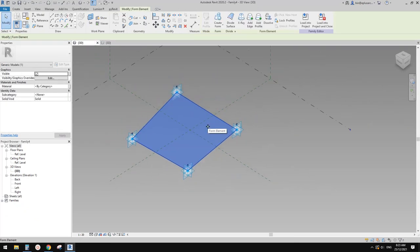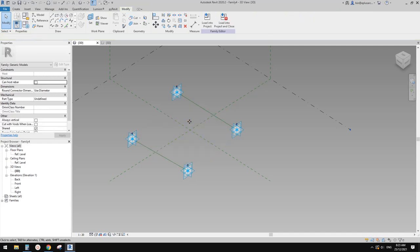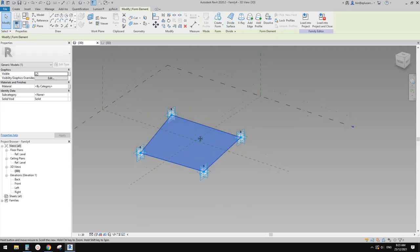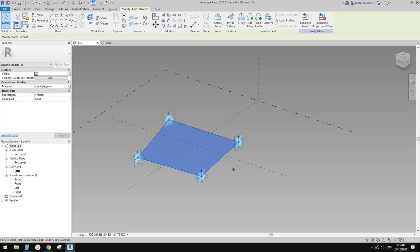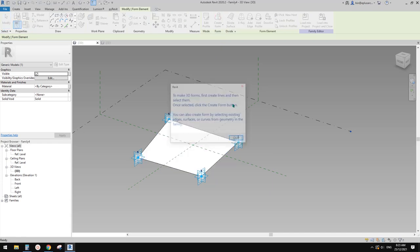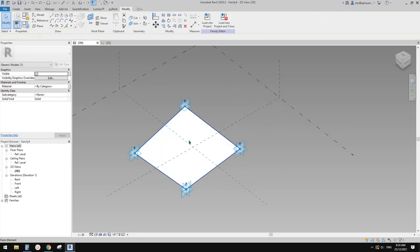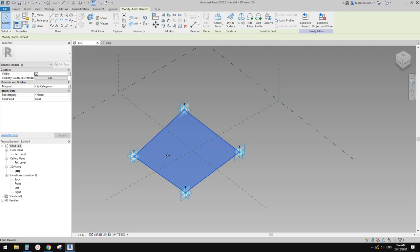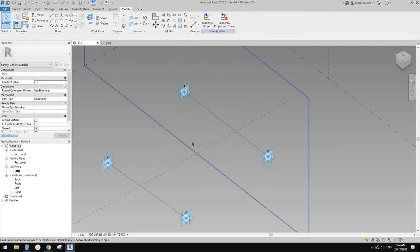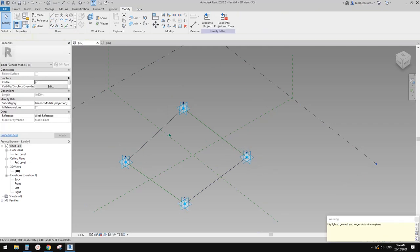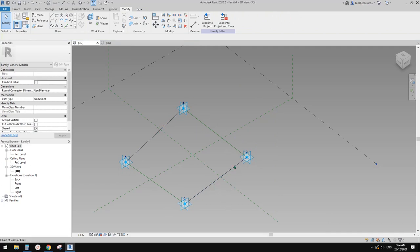Let me try something else. I'll delete this because you won't be able to create a form from this one. Depending on how you create the face — you just need to select this face and click on this one. It will tell you that because we created this face from two reference lines, we won't be able to do this.